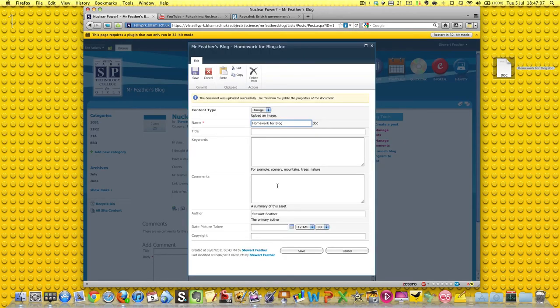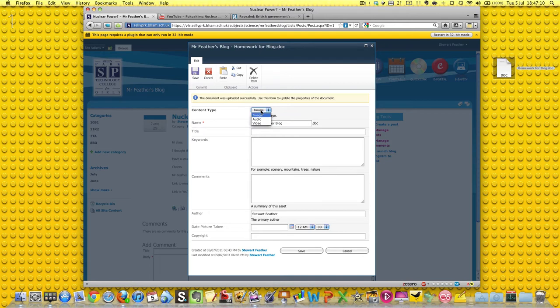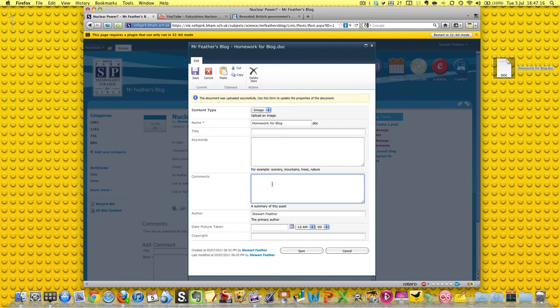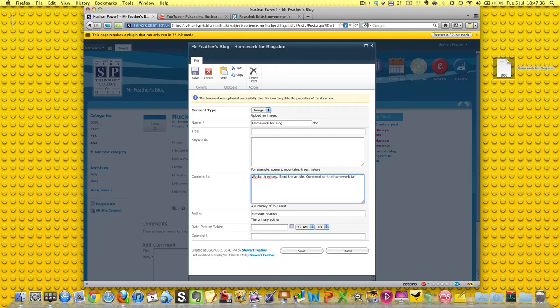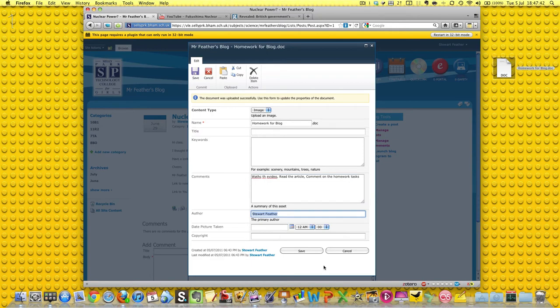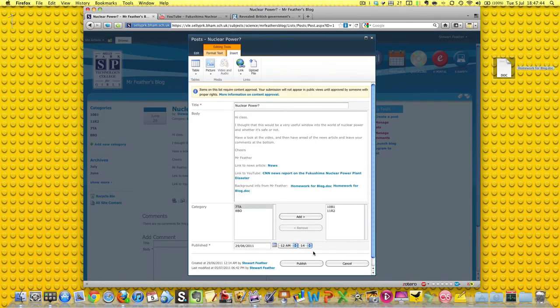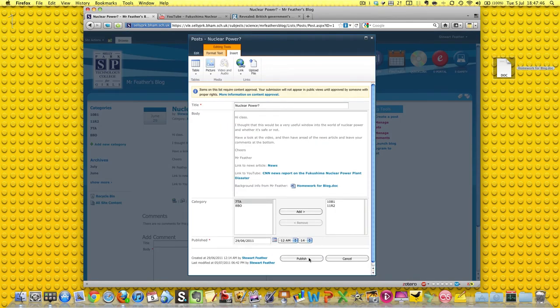And it'll take a while for this to upload. Do you want an image? No. And just have a title, a few keywords, a few comments. It's fairly obvious. A summary of what it is. Watch the video. Read the article. Comment on the homework tasks. Or whatever it is. That will do. The author is me. And I'll just save it. OK. Publish. Ready. Off we go.